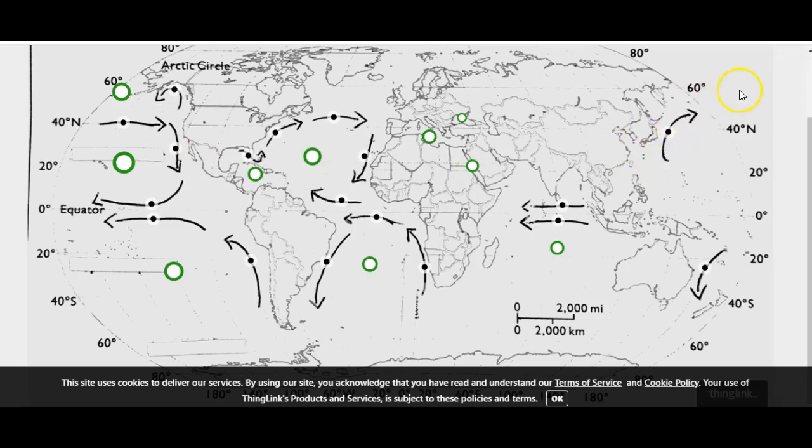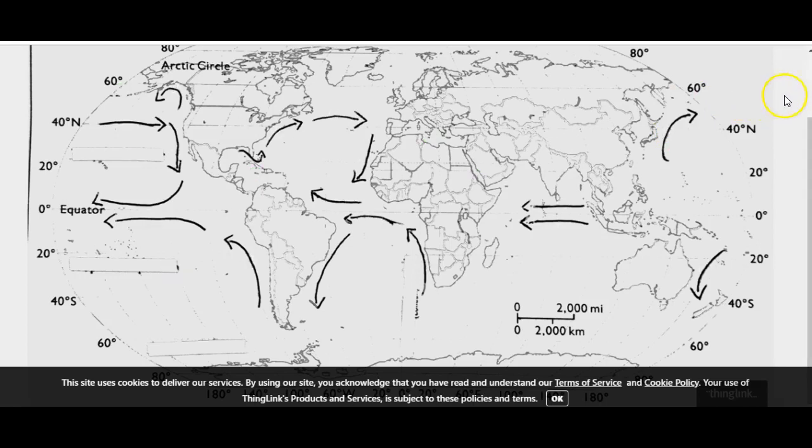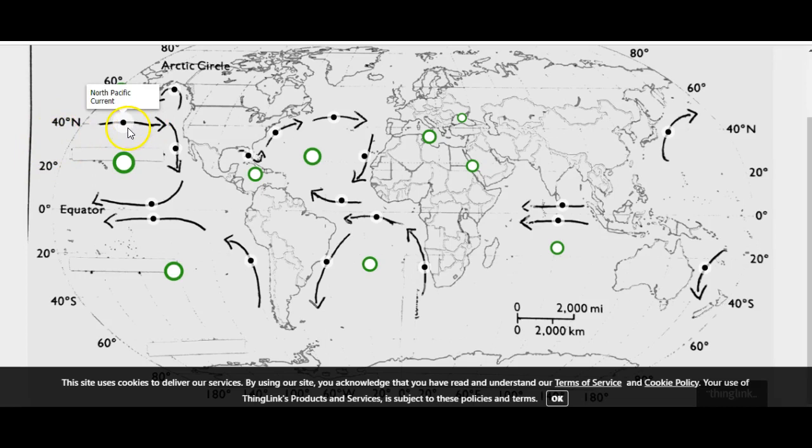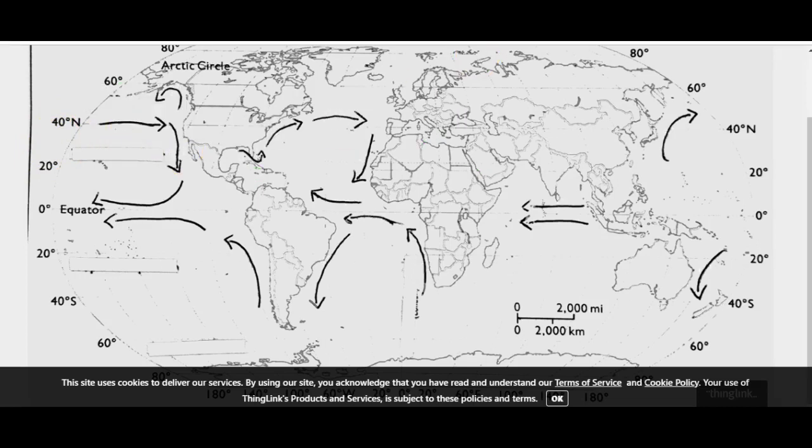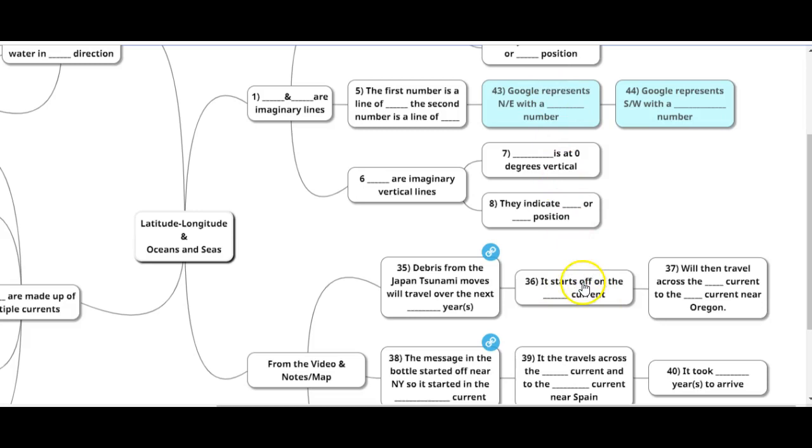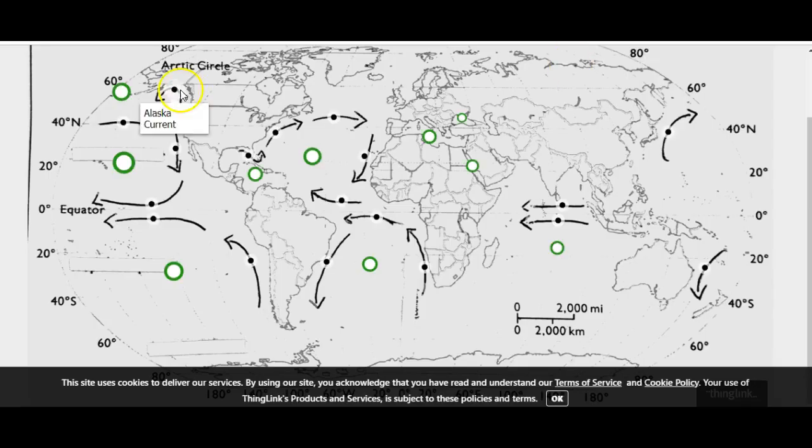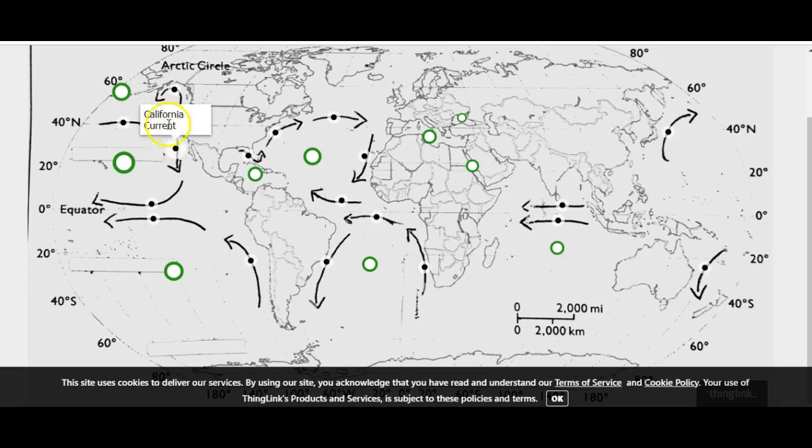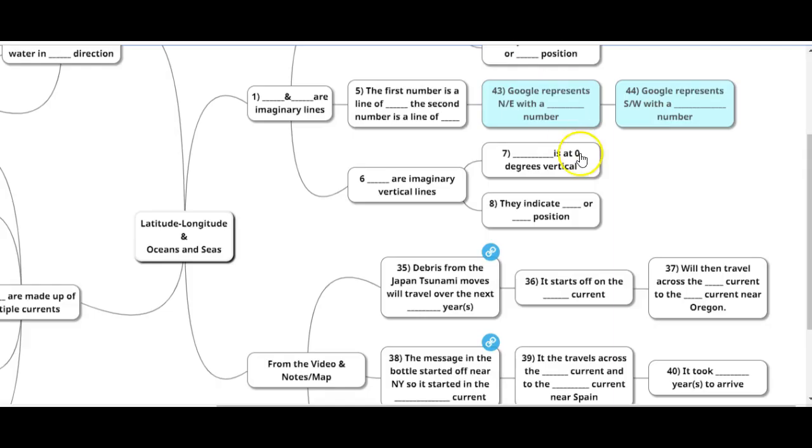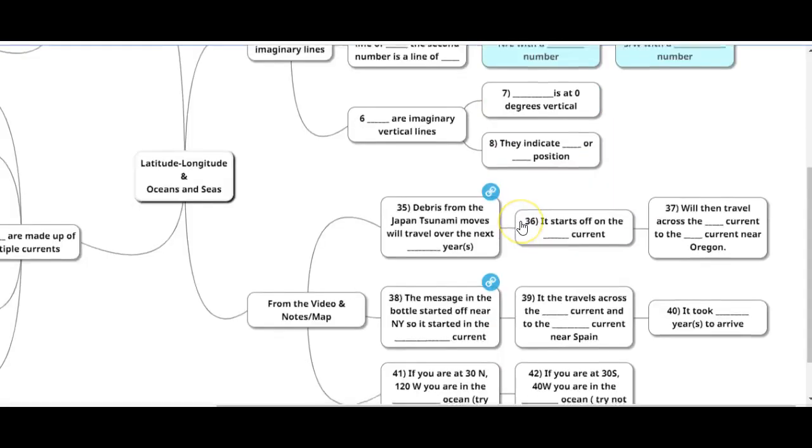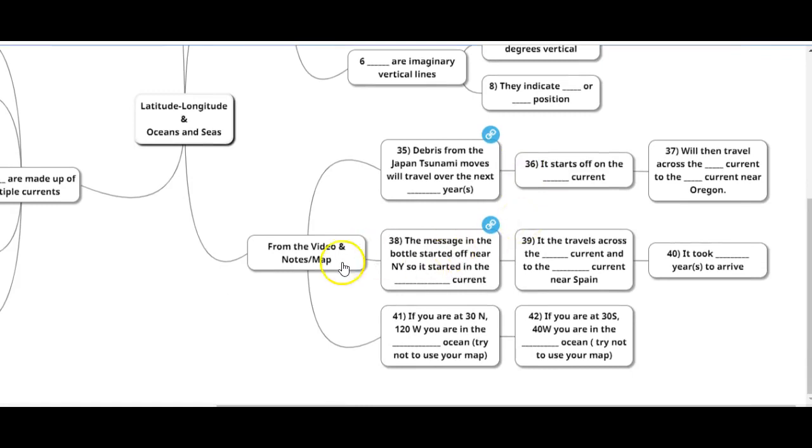Then after it comes across, remember your paper is connected to this side. So Kuroshio current is over here. It comes across the North Pacific, and then it'll come down to California. So it starts off on the Kuroshio, travels across the North Pacific, and then comes down to California current.